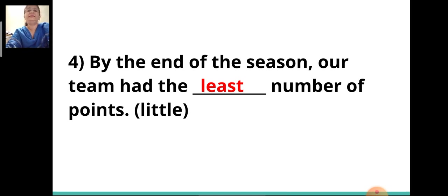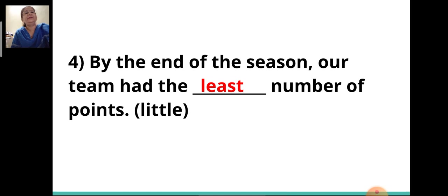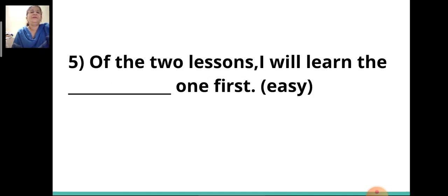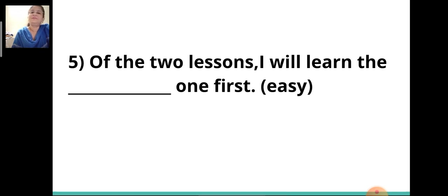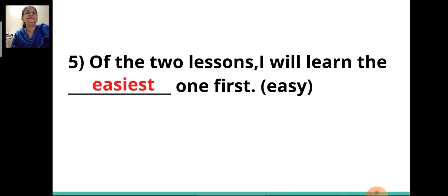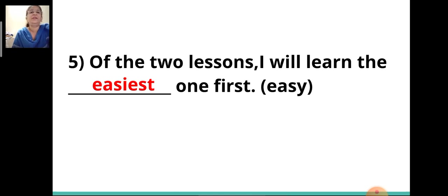Here is a hint: the article 'the' is given before the blank, so you will write the superlative degree. Fifth sentence: 'Of the two lessons, I will learn the ___ one first.' The adjective given in the bracket is 'easy,' so you will write the superlative degree — 'easiest.' Of the two lessons, I will learn the easiest one first. Always the article 'the' comes before the superlative degree.